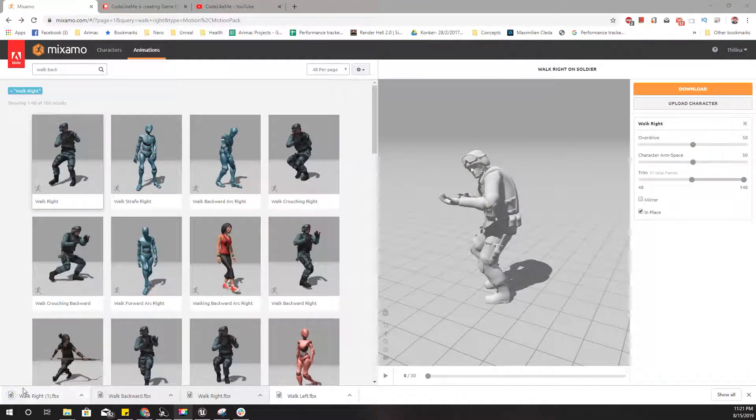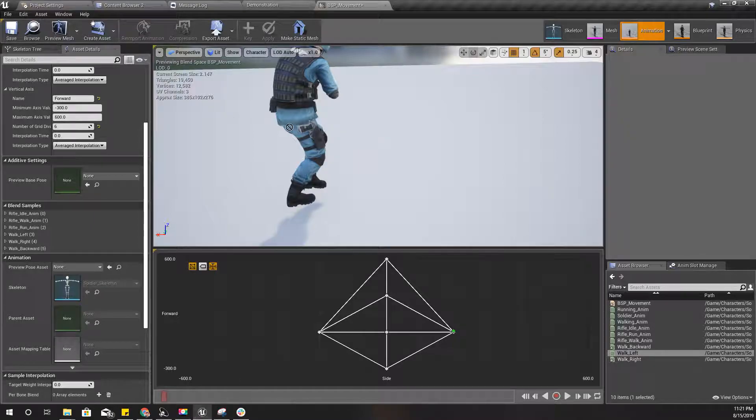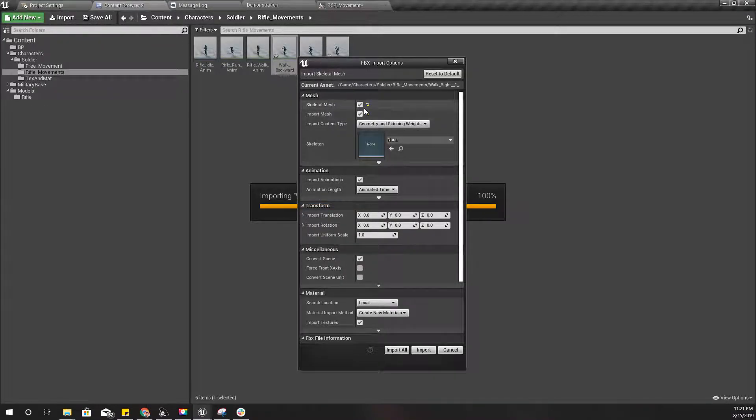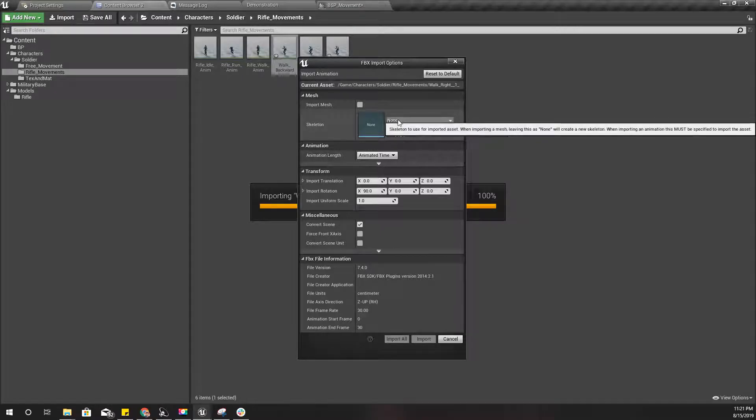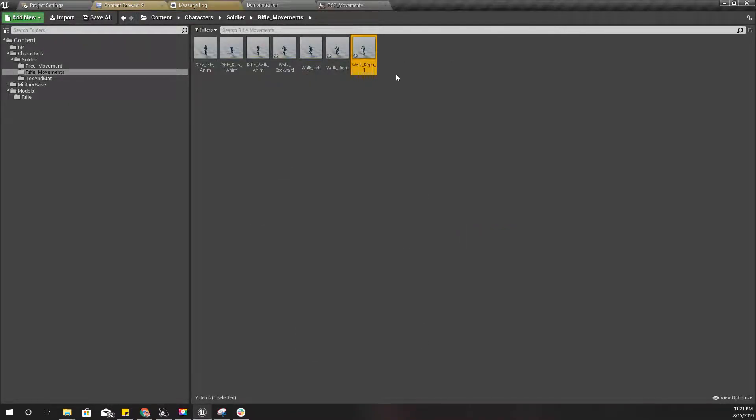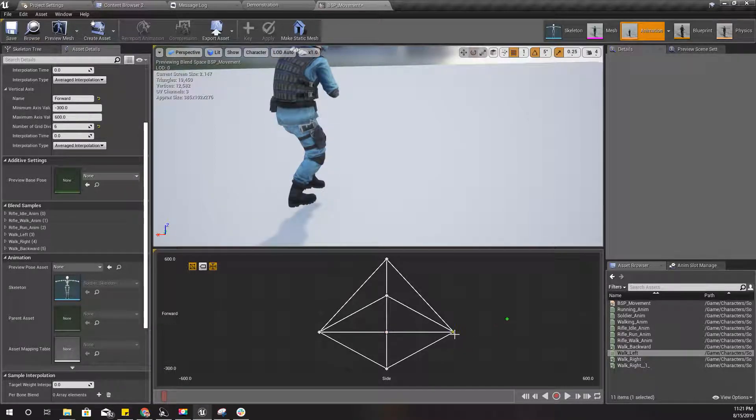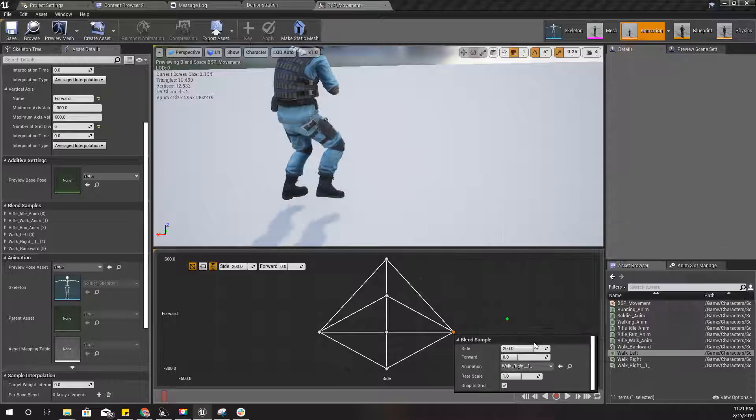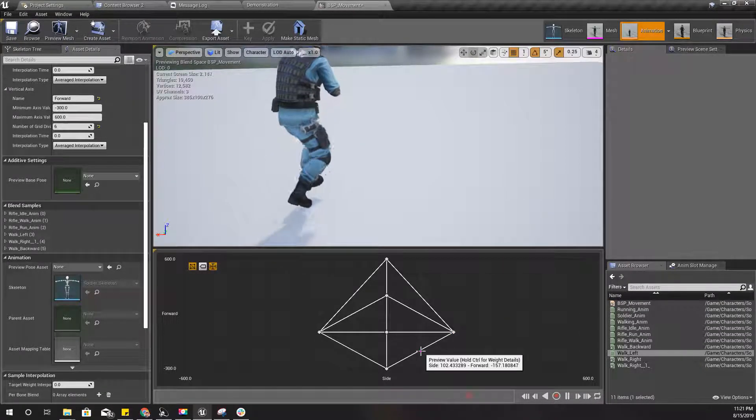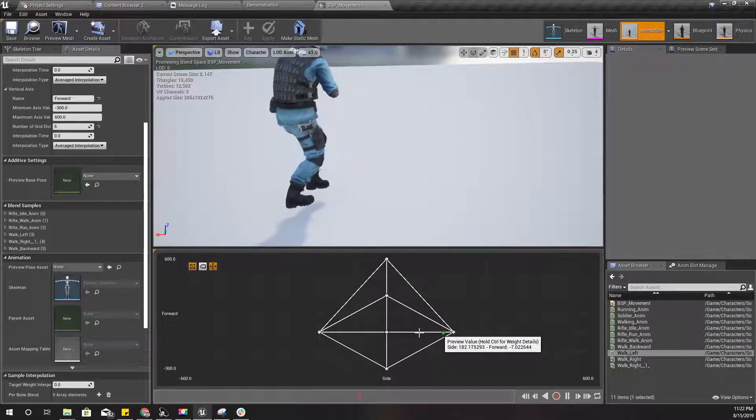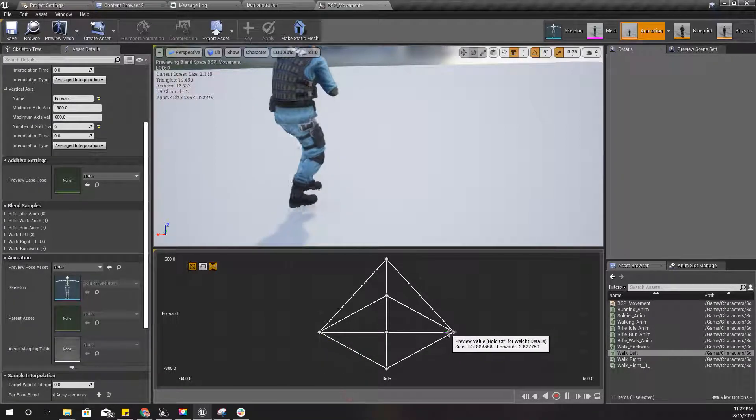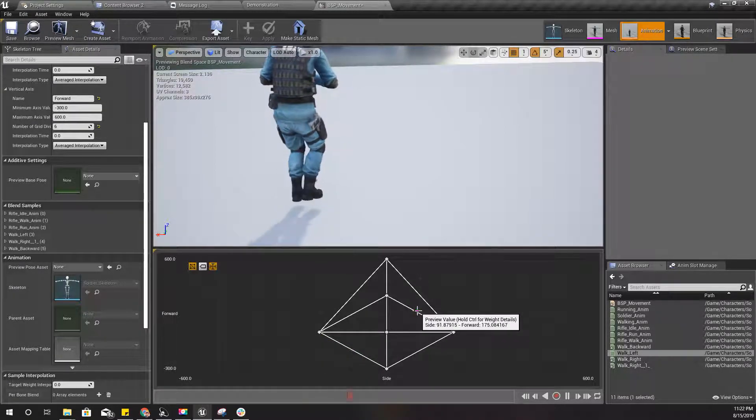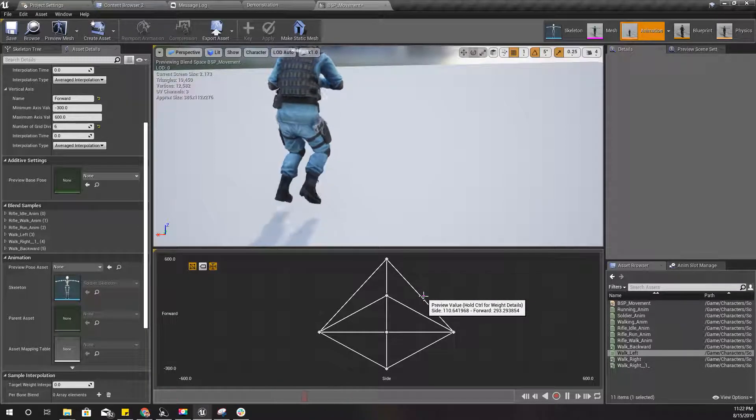And import. So let's use that animation here, walk right one. And let's see, yeah that works.